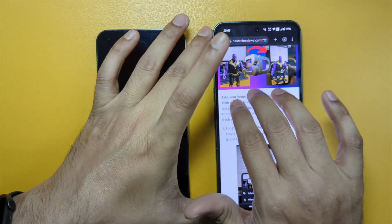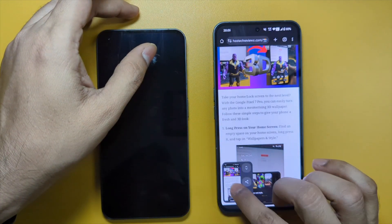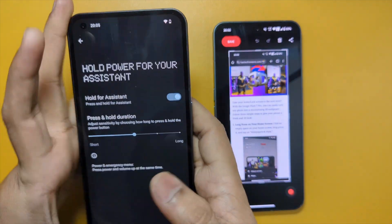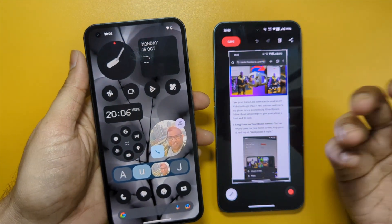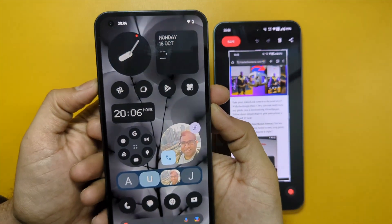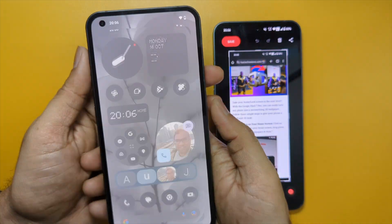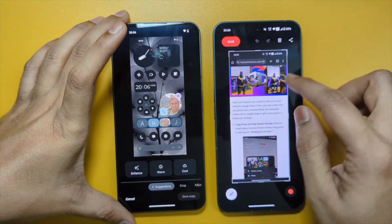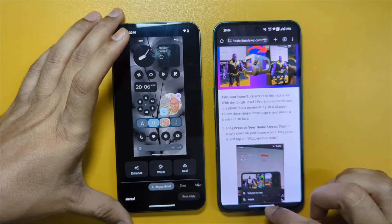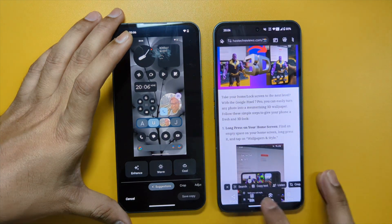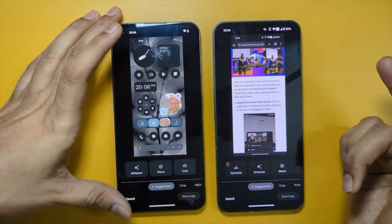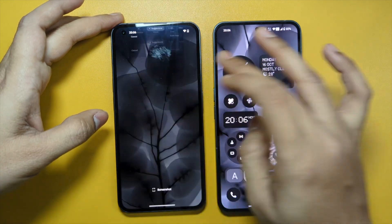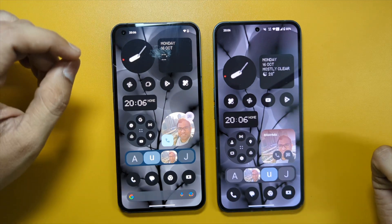When you take a screenshot and tap 'Edit', it now opens the Nothing editing screen rather than the Google Photos editor. On Nothing Phone 1, when you take a screenshot and say edit, it uses Google's own editor, not the Nothing OS editor. If you still want the Nothing editor on Phone 1, you need to go to Libraries, find the screenshot, and then edit it — it's one extra step. Nothing is trying to implement their own features instead of using stock Android features.